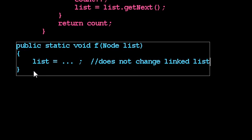I mean, it does change list, but list is a local variable, so it doesn't change the linked list on the outside. In fact, I think we want a picture of this.